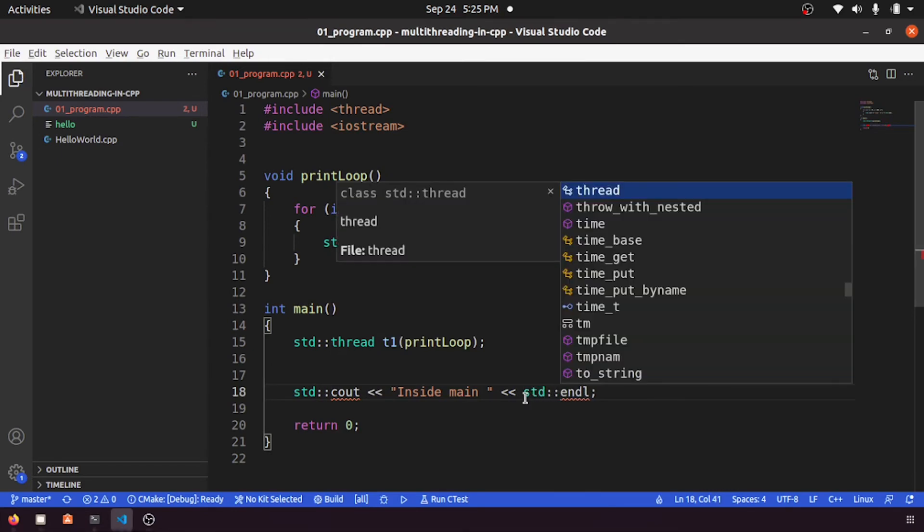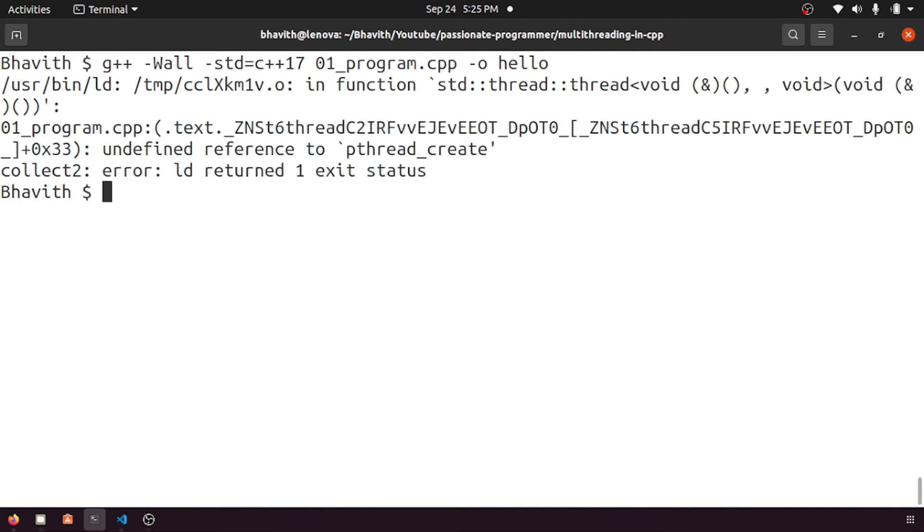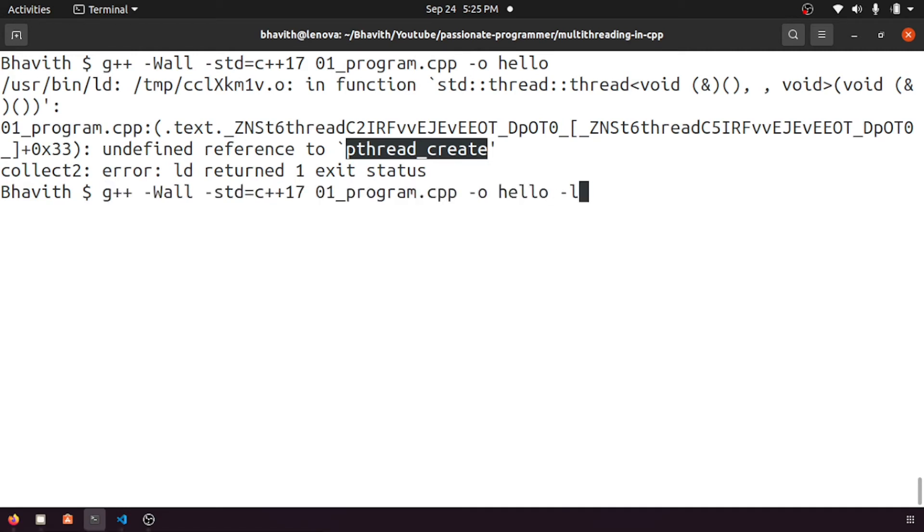std... let me compile it again. pthread_create not found. So usually this one would have not come if the compiler is updated one. In order to get rid of this error, what you have to do is -lpthread, you need to link with the pthread.